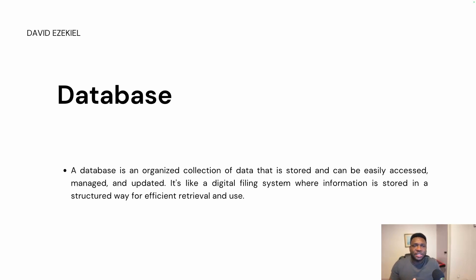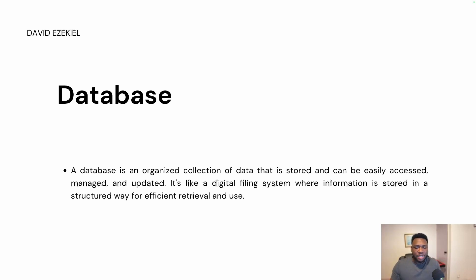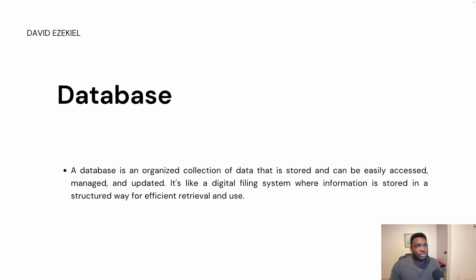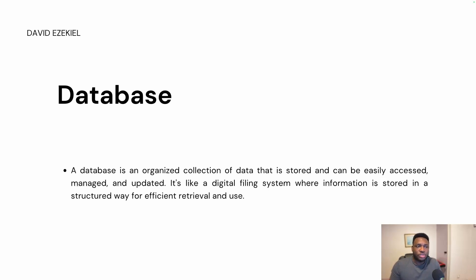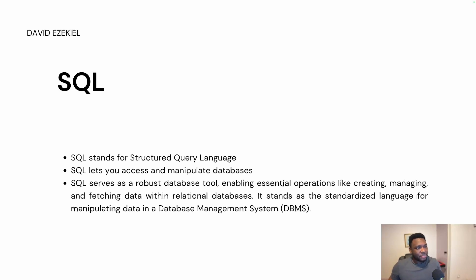So just think about a digital filing system where information is stored in a structured way for efficient retrieval and use. And by structured, I mean in a relational context. Relational table is arrangement of data in rows and in columns. If you've used an Excel, you have an understanding of what a relational table is. And SQL is like that digital filing system where information is stored in rows and in columns. It's as simple as that. And that is database.